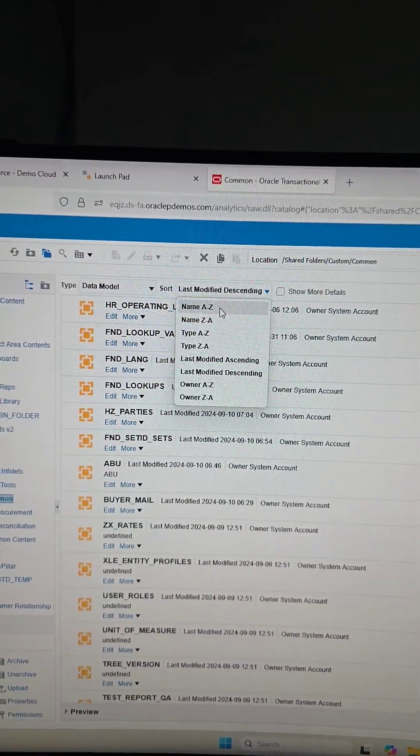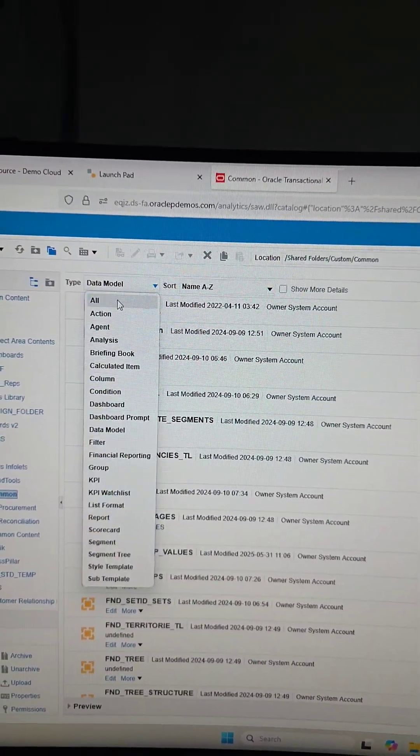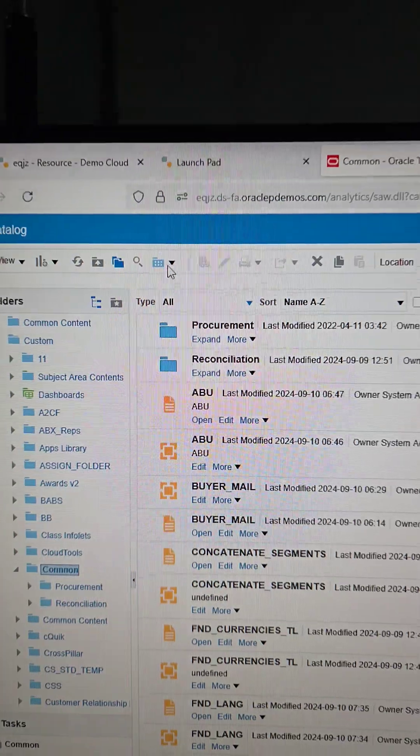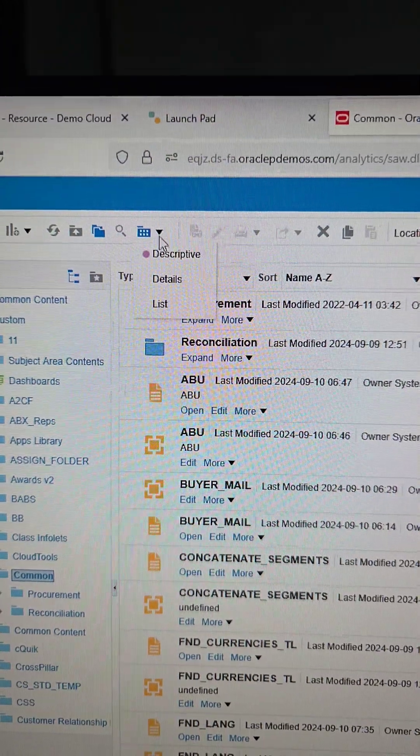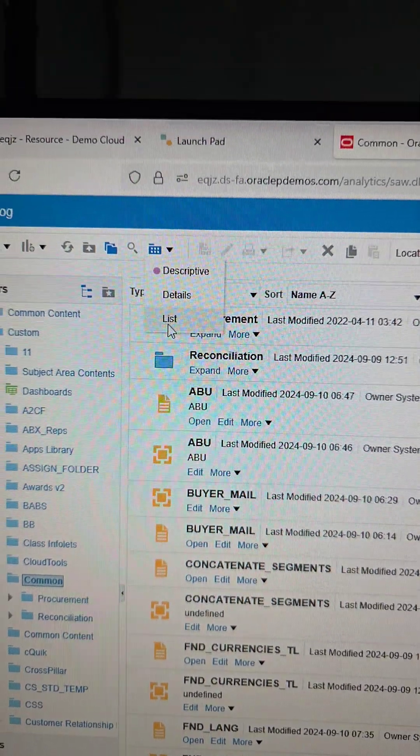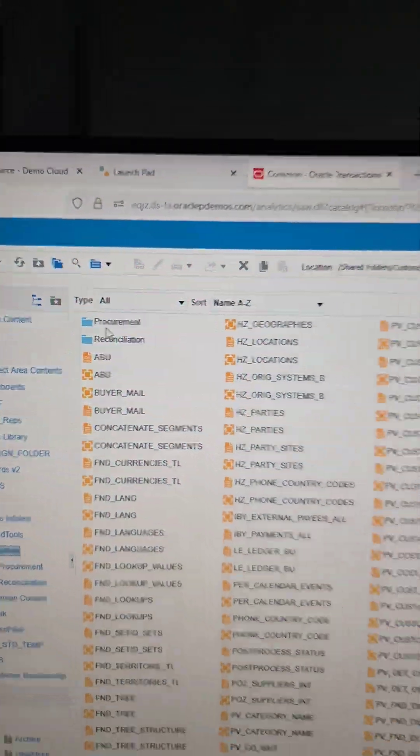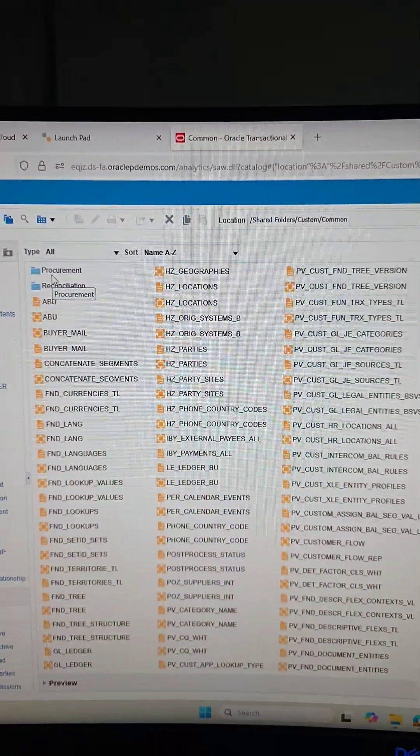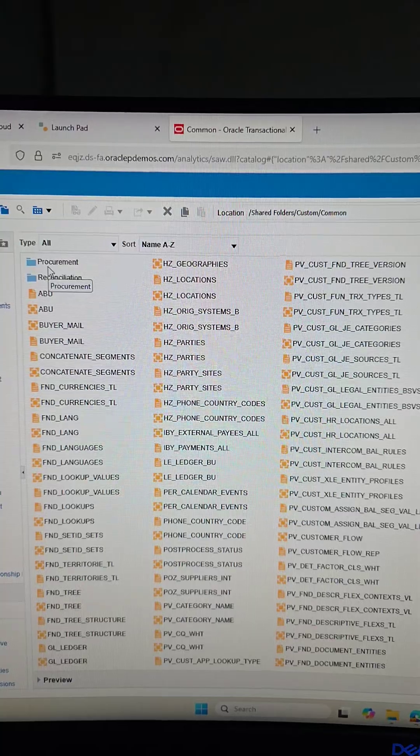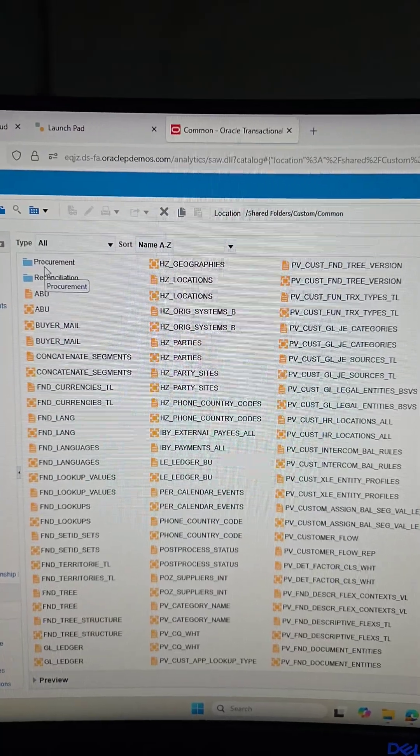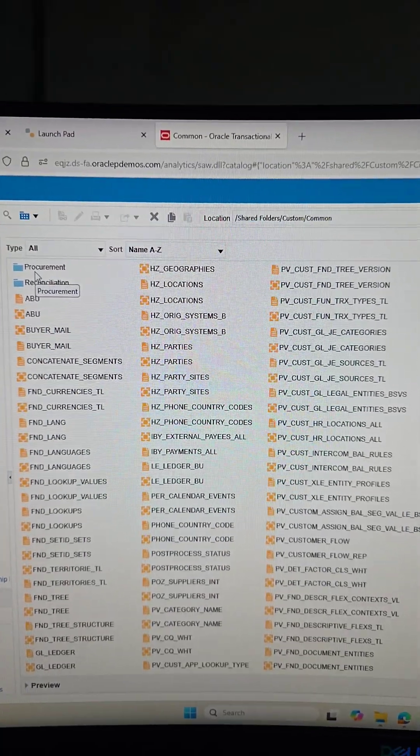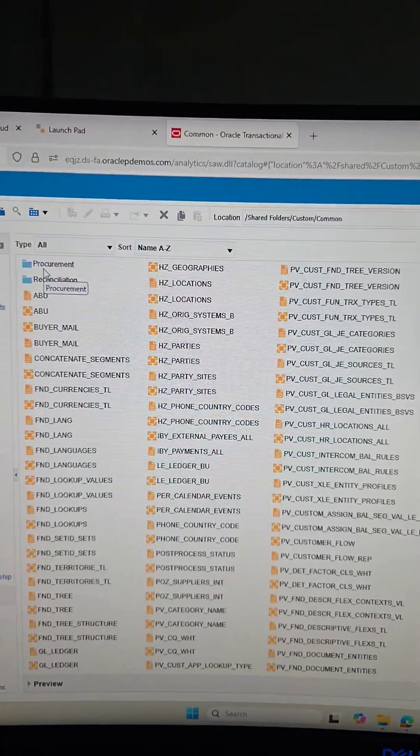Now, let me switch back to all. And then let's select the list option. So the list option is more like the Windows folders, so it just lists everything in that folder.